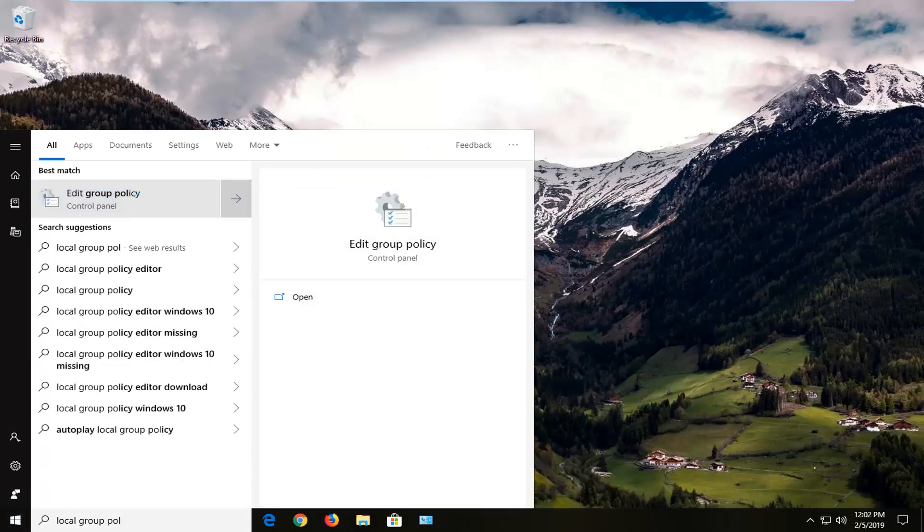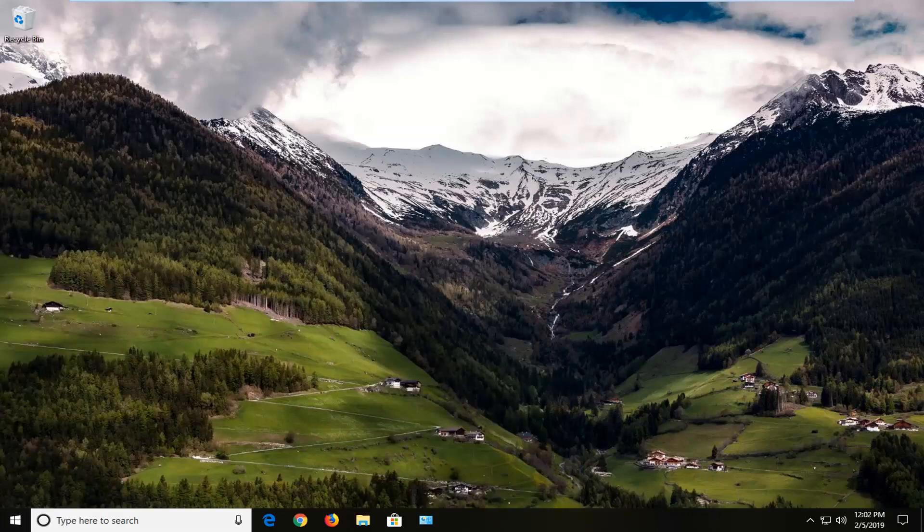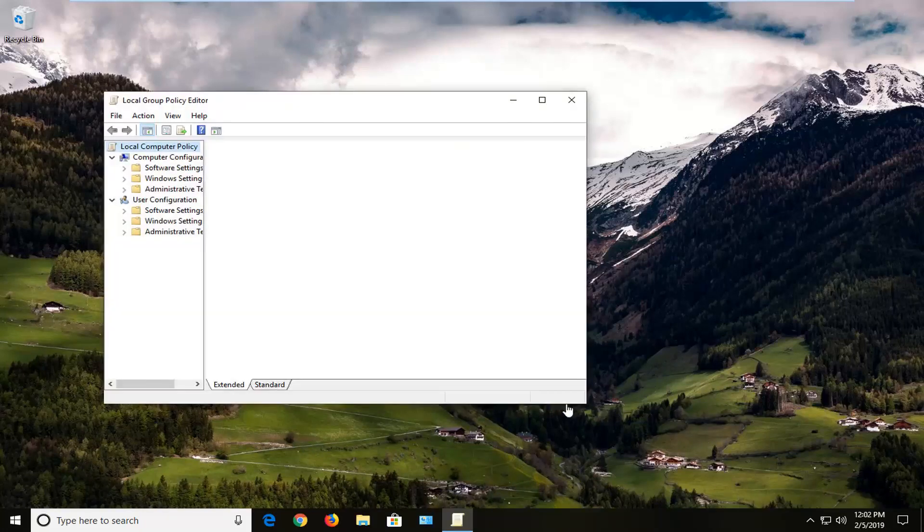This tutorial will apply for those running Windows 7, Windows 8, and Windows 10 professional and higher editions. Unless you're running Windows 10 home, this tutorial is not going to apply for you.